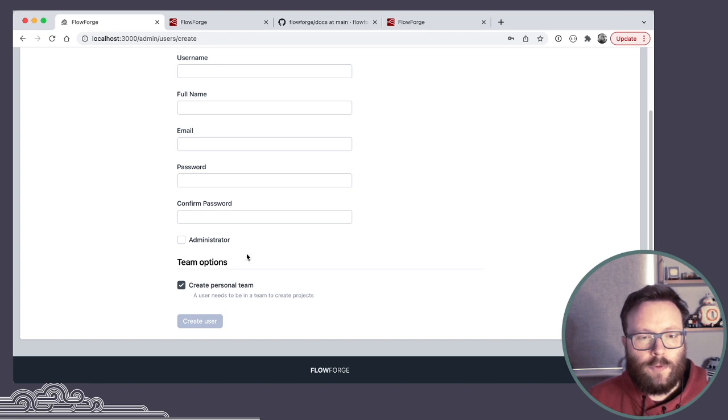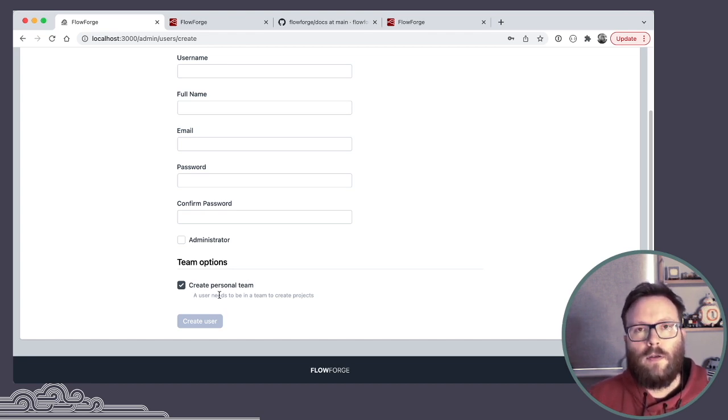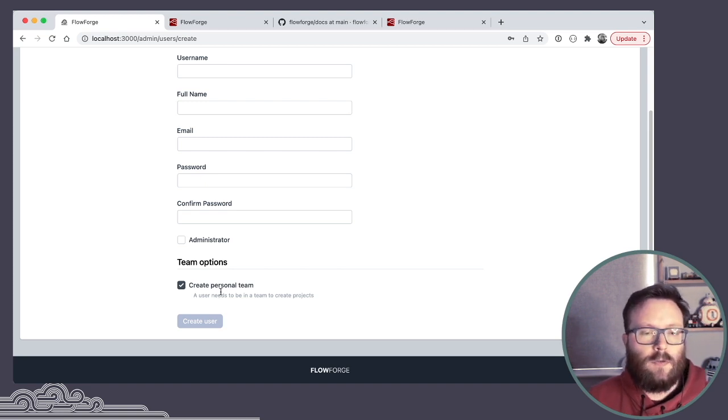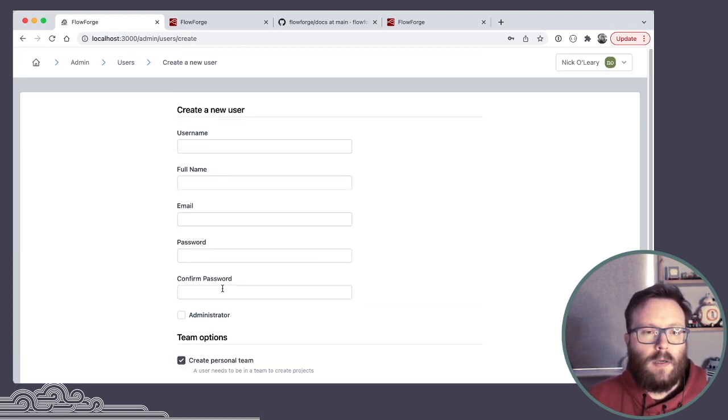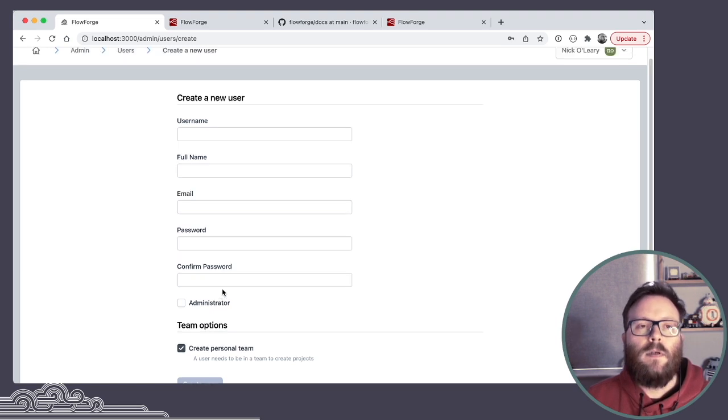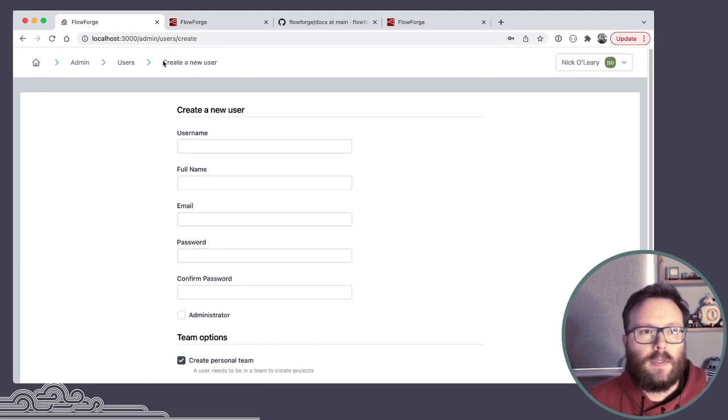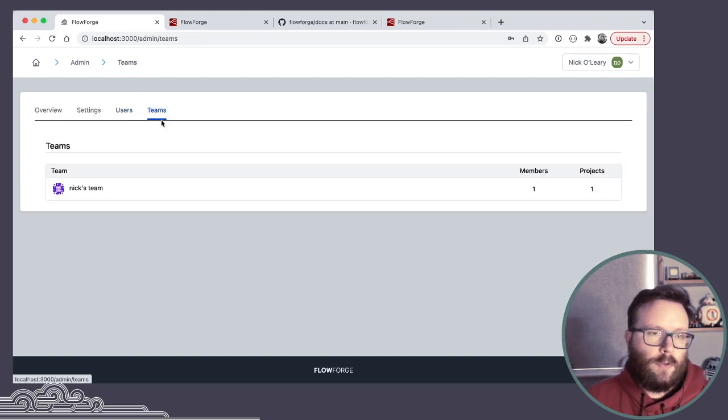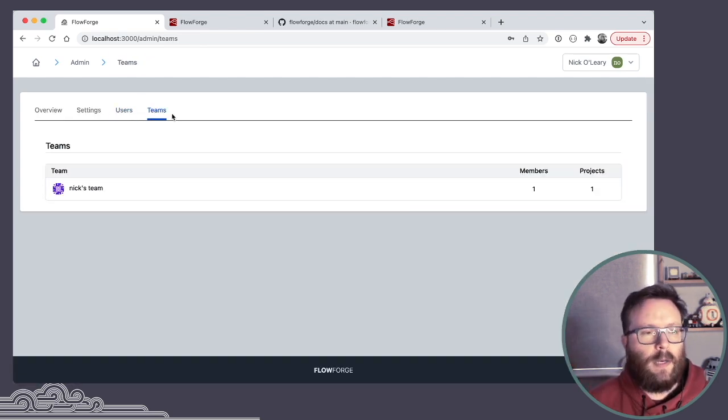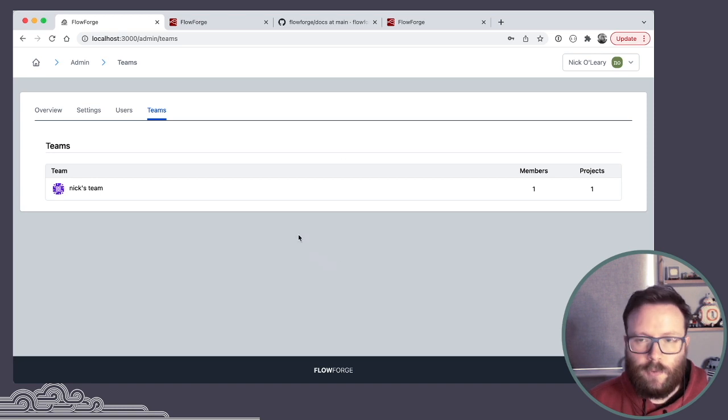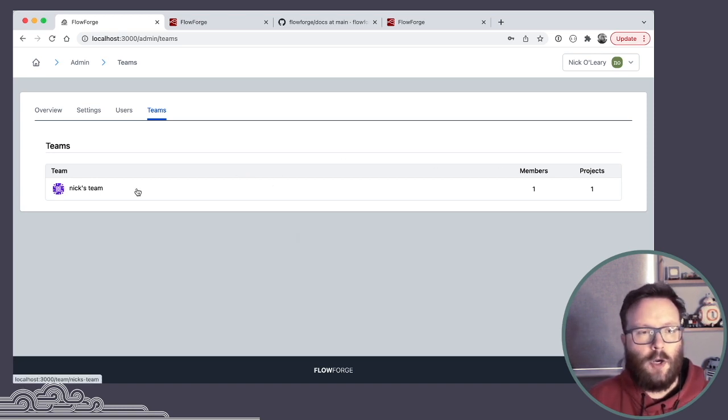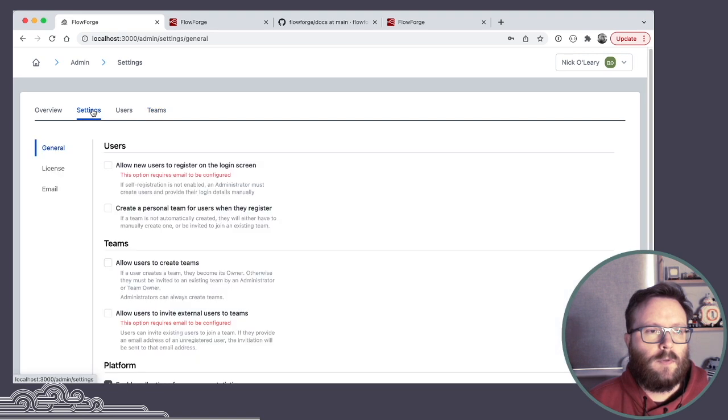With also this option about should we create that user a team of their own that they will be joined to. If you don't create them a team, you will need to add them to an existing team before they can do anything. And we've got an overview of the teams on the platform, although at this stage we don't have any tools to go with that. It's just an overview of the teams.